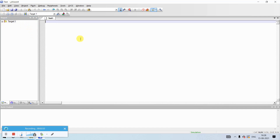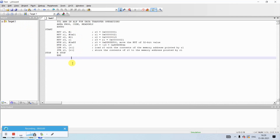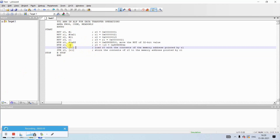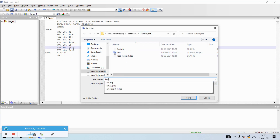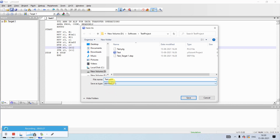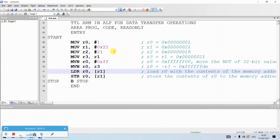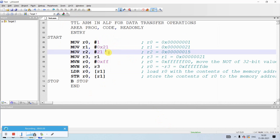Click on File > New to create an empty document. I'm going to write a small program for data transfer instructions. Once the program is written, save it in the same folder as your project file — the Test Project folder. Name the file 'test.asm'. The .asm extension is used for every assembly language program. Once saved, you'll notice syntax highlighting with colors indicating various types of data.